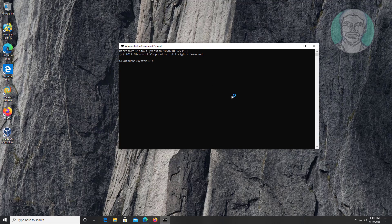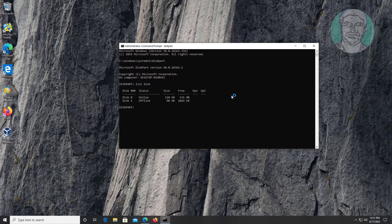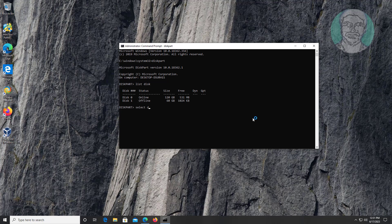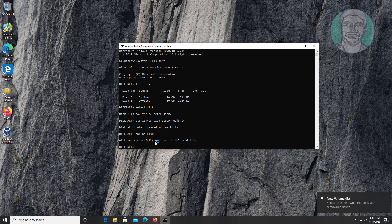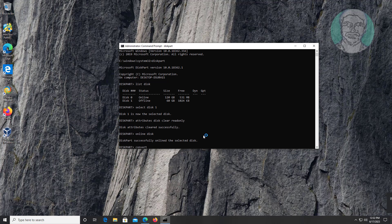Type diskpart. Type list disk. Select your disk. Type attributes disk clear readonly. Type online disk. Type convert MBR.